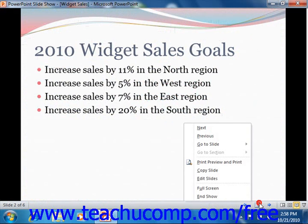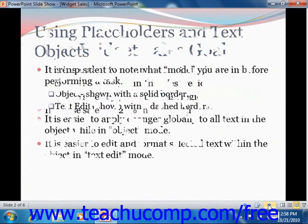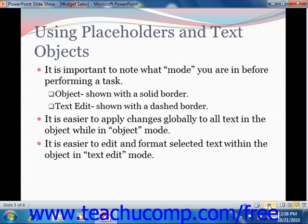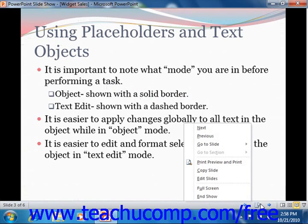You can click the Previous and Next buttons in this area to move to the previous or next slides. You can click the Menu button to view a pop-up menu of other slideshow options that you can select from as well. For example, you can select the End Show command from the pop-up menu to end the show and return to your previous presentation view. Alternately, you could also press the Escape key on your keyboard to exit Reading View.